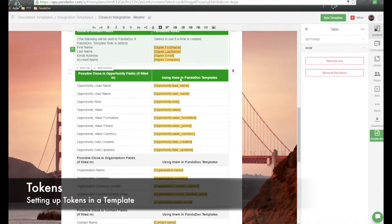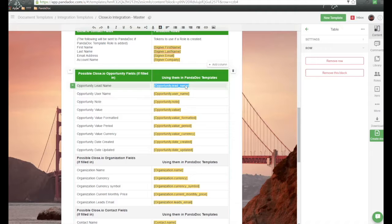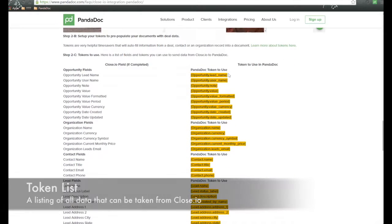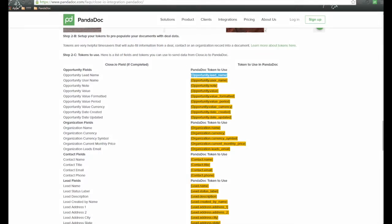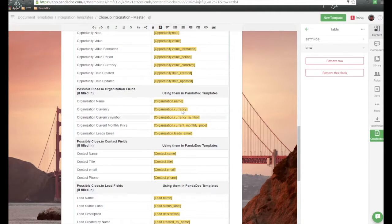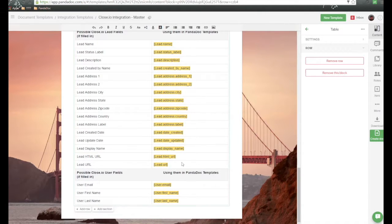We can also set up tokens as well. The other fields that we have as part of Close.io — for example, the opportunity lead name — we can use that token to pass that information over. Found on the FAQ, scrolling down, here are all the tokens you could use. All you need to do is right-click, copy, go back into your Panadoc template, and paste it in. We can do this for opportunities, organization information, contact and lead information, and user information as well.